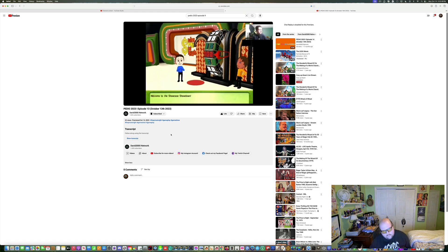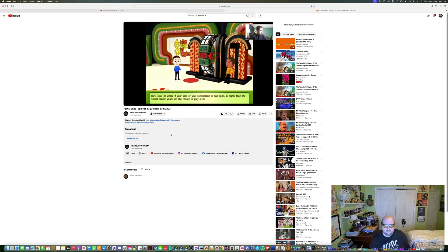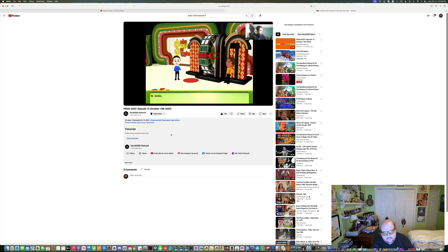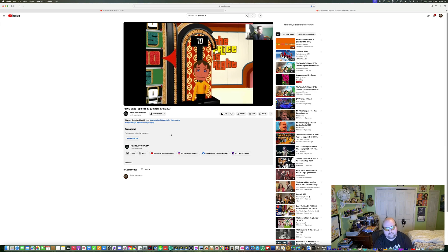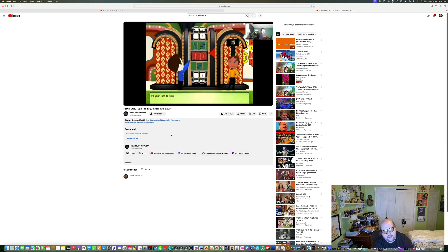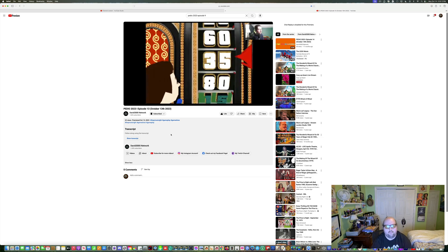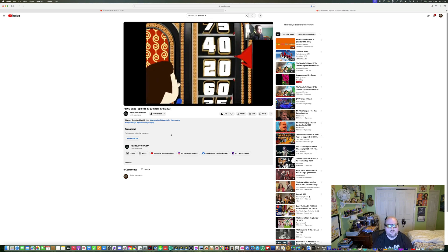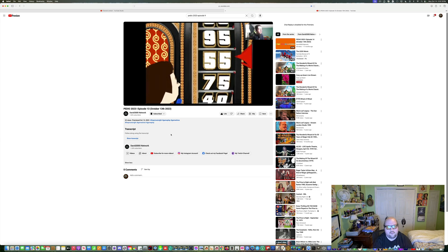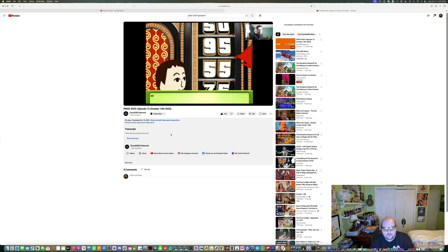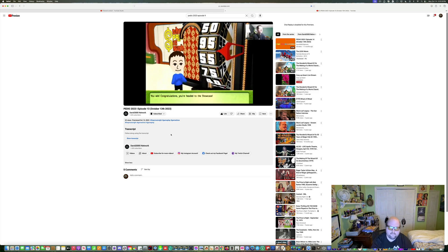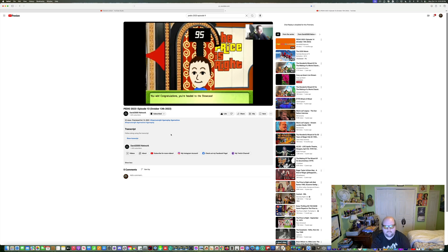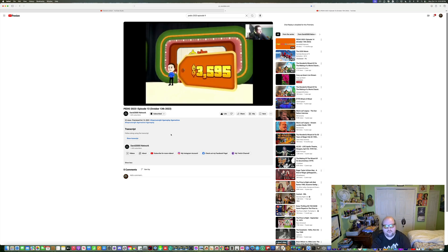You'll spin the wheel. If your spin or your combination of two spins is higher than the current leader, you'll win the chance to play in the showcase. Be careful though, if you go over $1, you'll lose. This is the current leader. 70. It's your turn to spin. I've never seen this game before, even though it makes sense. I always do something about it.